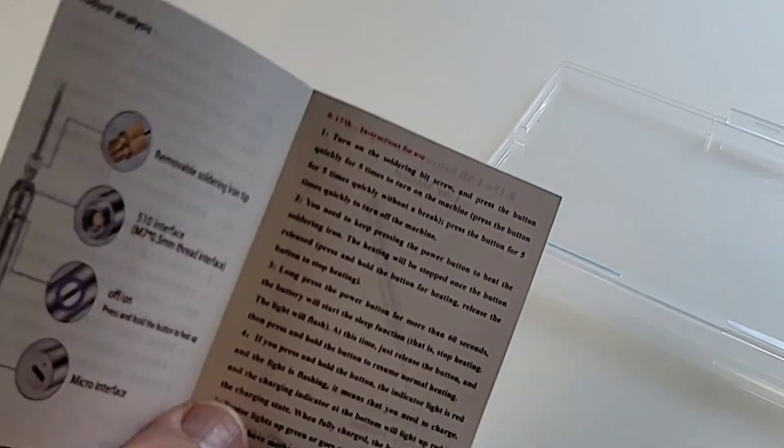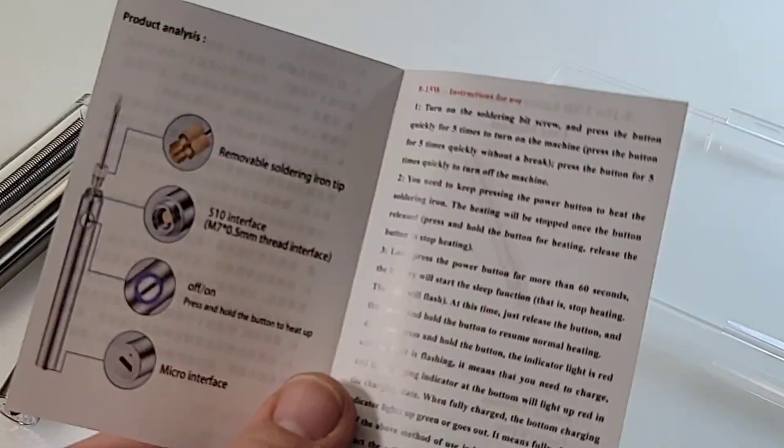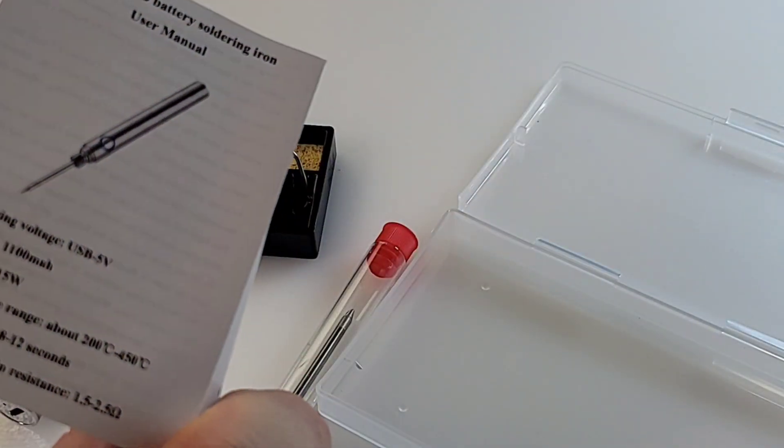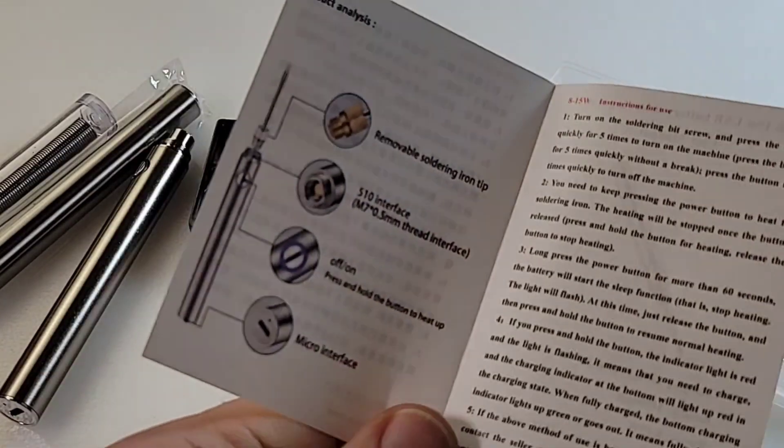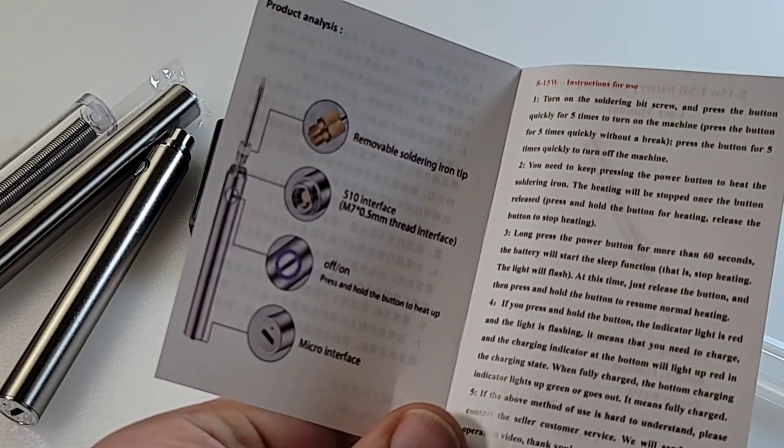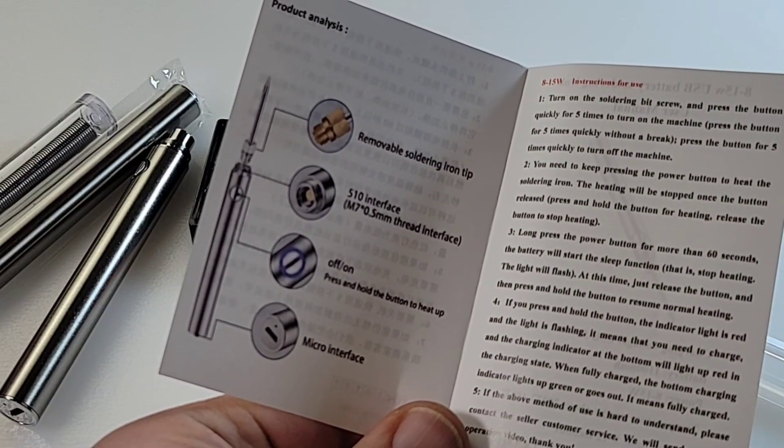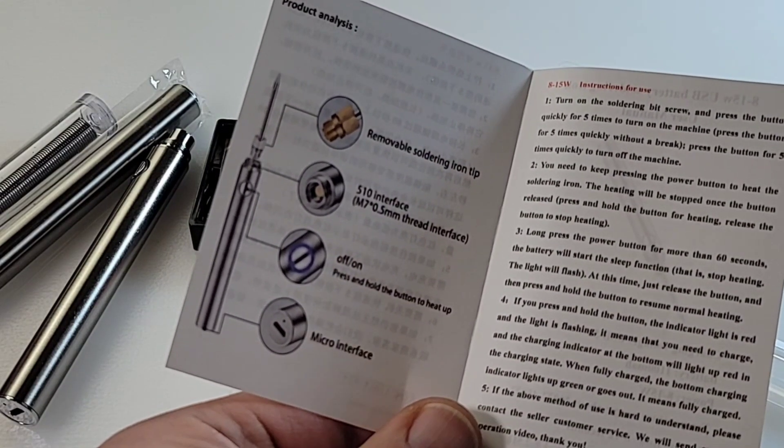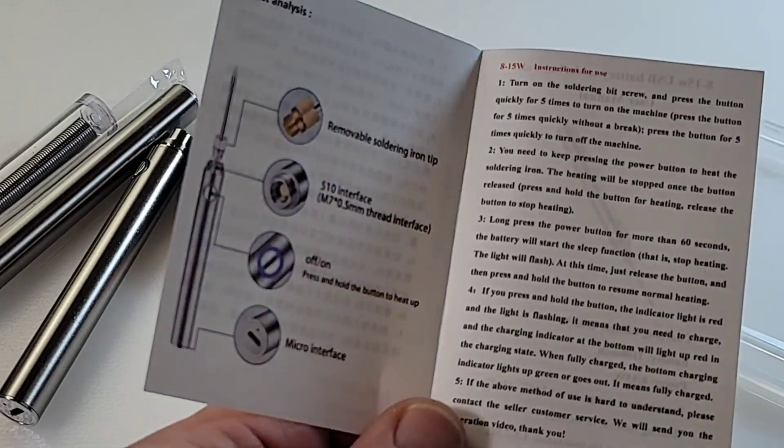And, of course, you get your little product manual. Basically, one page. There's not much to this iron. A 5mm, .5mm thread, and off-on switch,